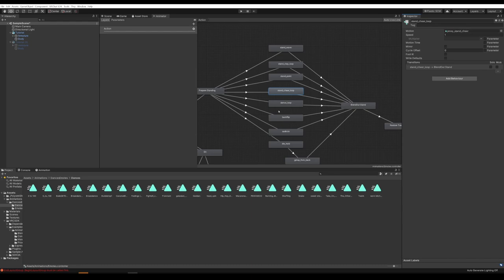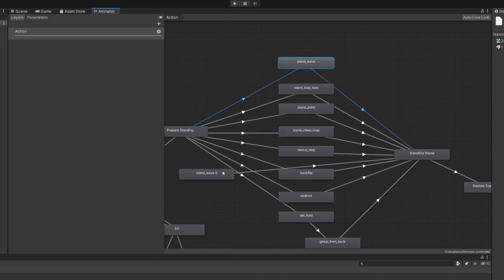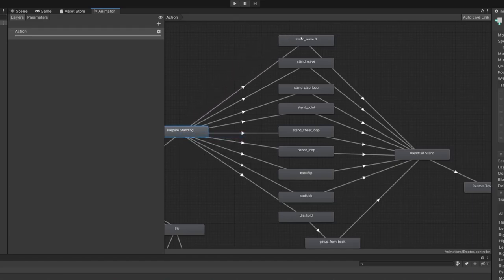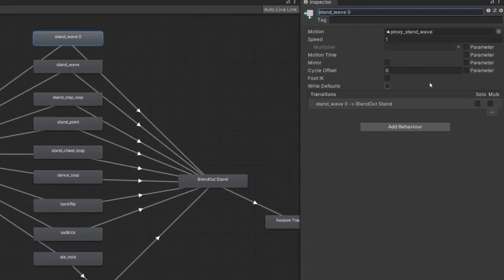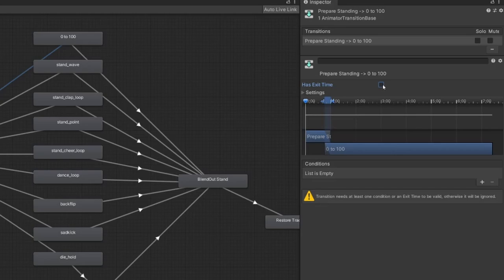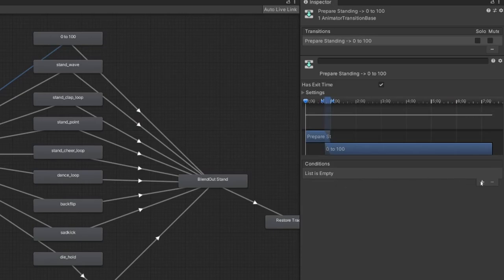I personally like to keep the basic emotes there and then add new ones on top. To add a new emote, while holding Control, select the node and the two lines, then hit Control+C to copy and Control+V to paste. Drag the new node up to keep things consistent. Right-click Prepare Standing, select Make Transition, and make a transition to the new node. Select it, rename it — let's add the first animation here, which is 0 to 100. Drag in the animation to the Motion field. To make it loop, uncheck Has Exit Time; or if you want it to play once and be done, leave it checked. Do that on the transition going into the node and also the transition going out of the node.